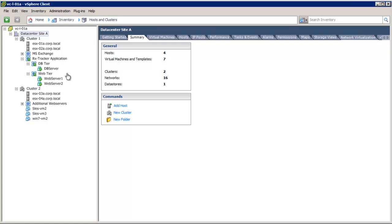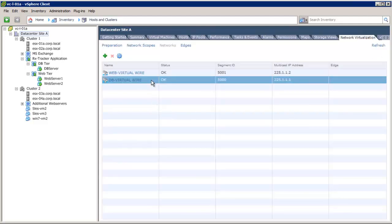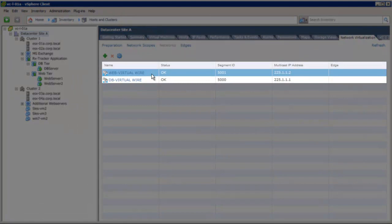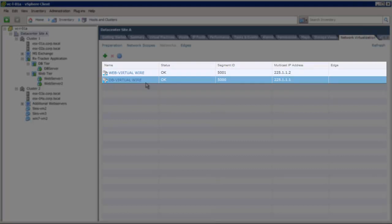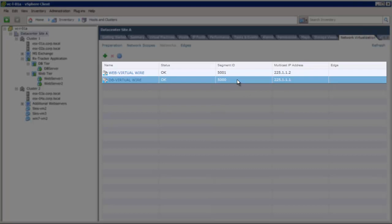Through the vShield Manager plugin, we will demonstrate Edge Gateway deployment and configuration. Let's see the current logical networks available for consumption by clicking on the Network Virtualization tab. Here we see a Web Virtual Wire, which is a logical network created with segment ID 5001. Also, there is another logical network, DB Virtual Wire, that is created with a segment ID 5000.